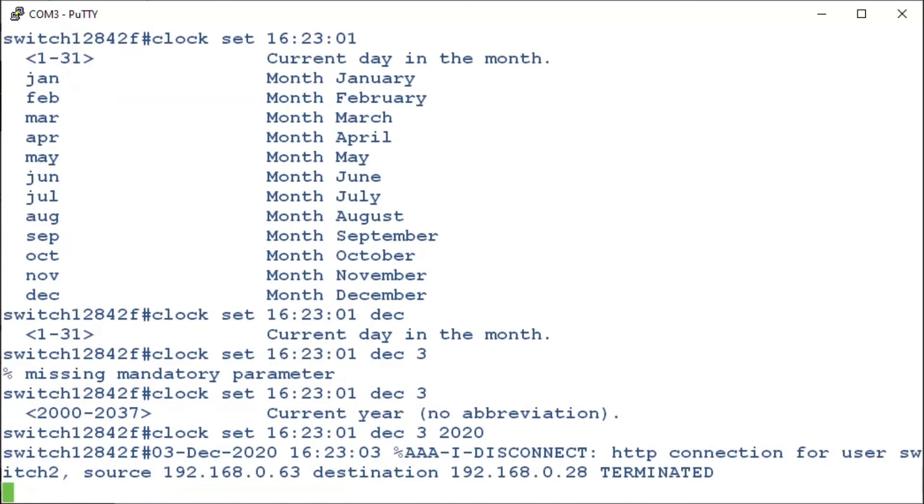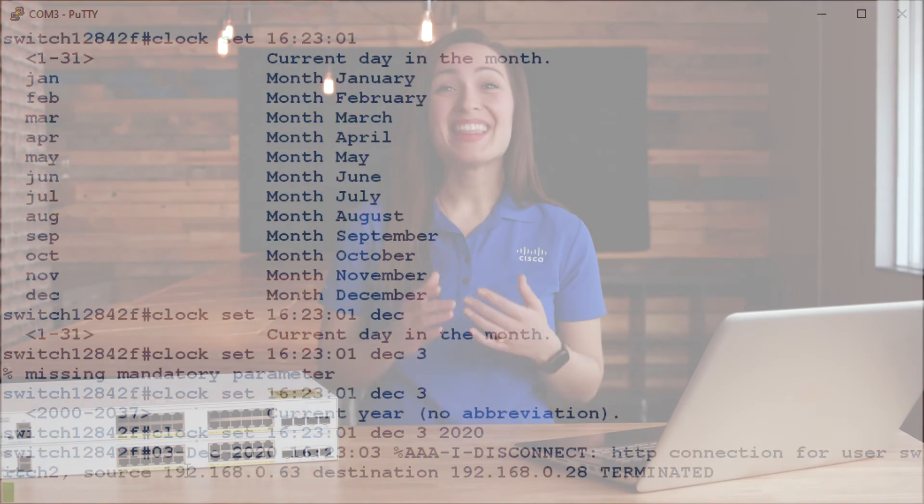That's all there is to it. That's how to configure the system time settings through the CLI on a CBS 250 or 350 series switch. Thanks for watching this edition of Tech Talks. We'll see you next time.